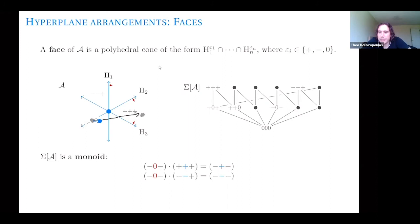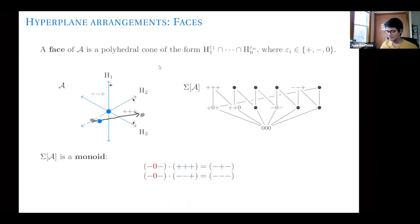This monoid structure is what this project is about, though it won't be critical for today's talk. The monoid is not hard to describe and is very interesting — it captures a lot of the combinatorics of the arrangement.